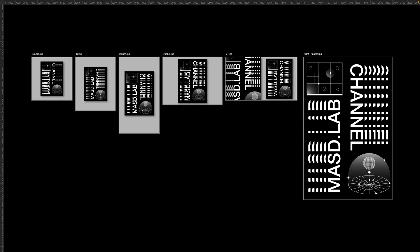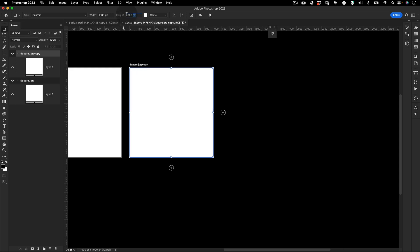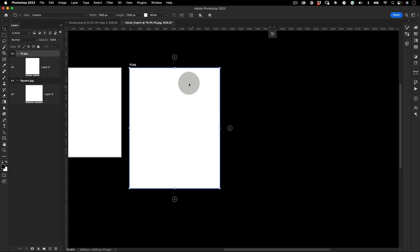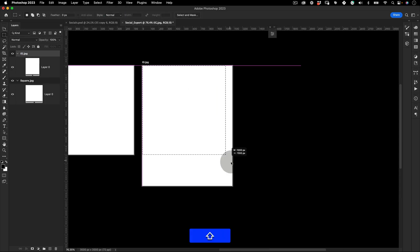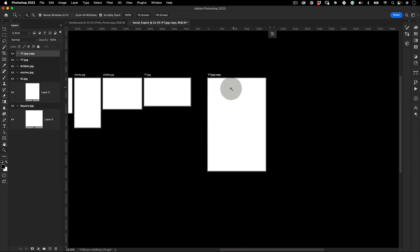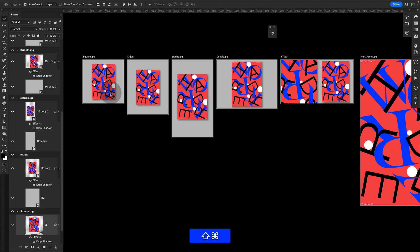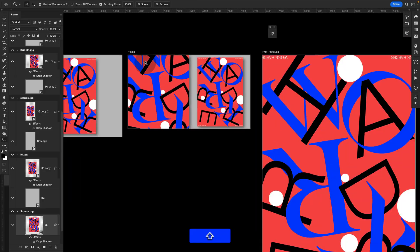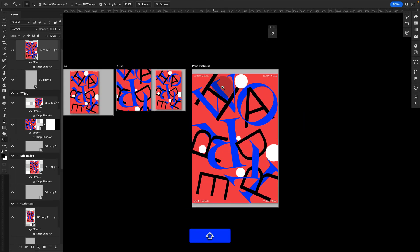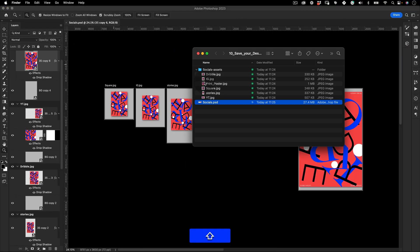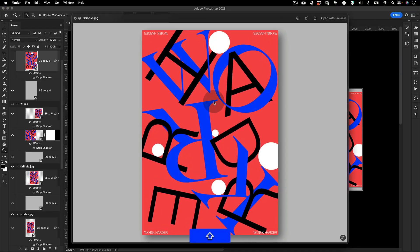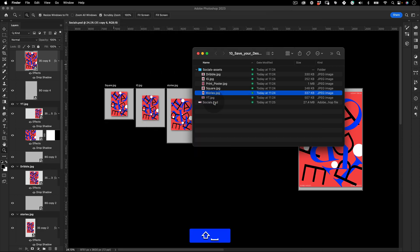Hello everyone and welcome, my name is Marcos and today in this video I'm going to share with you how to build a Photoshop template to export your designs to social media and print, and how to update the template with new designs with just a few clicks and automatically export all of your assets in one go.